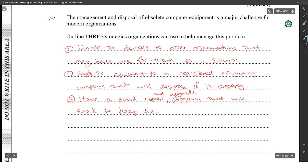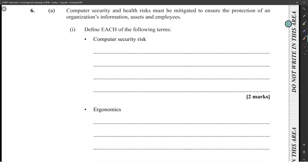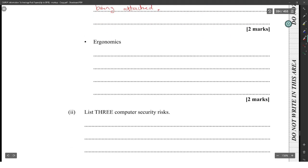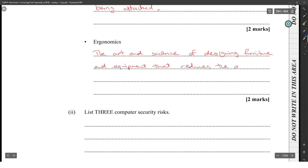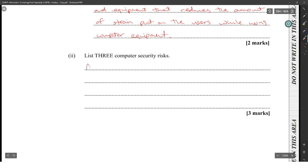A repair and upgrade program will keep devices functioning as long as possible. Computer security and health risks must be mitigated to ensure the protection of an organization's information assets and employees. Ergonomics is the art and science of designing furniture and equipment that reduces the amount of strain placed on users while using computers.